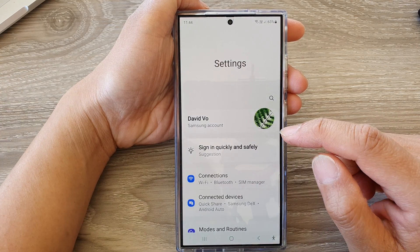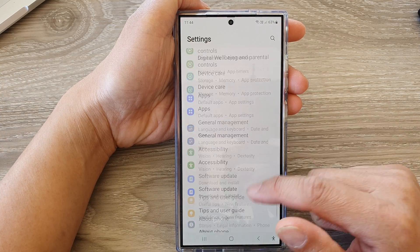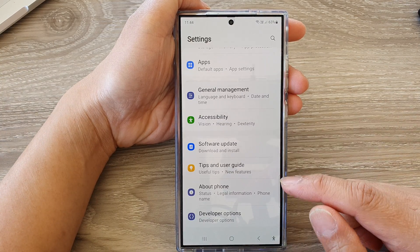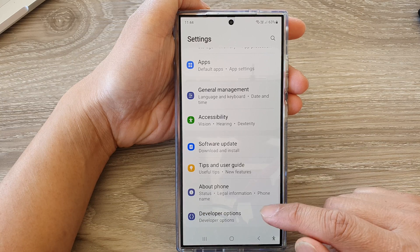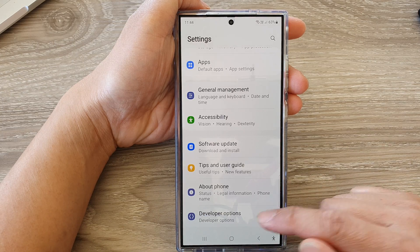Next, in the settings page, we then scroll down to the bottom and then tap on developer options.